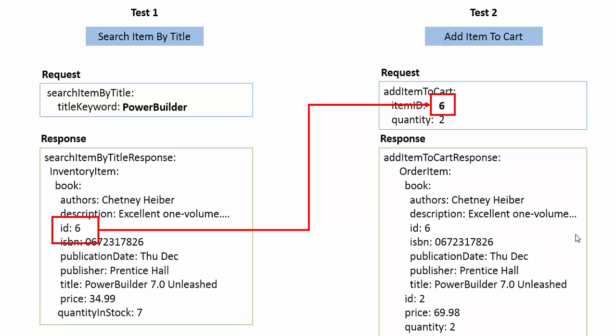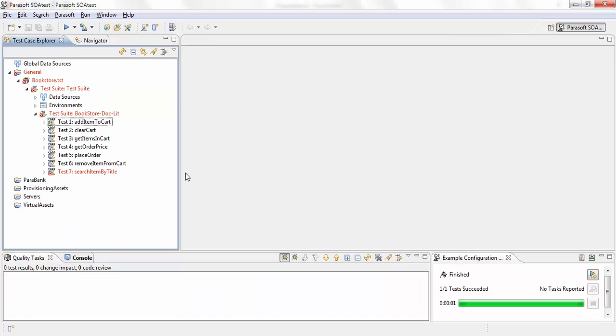So now let's go over how we can implement this scenario in SoapUI Test. So I have SoapUI Test open here. I have a test for each of my operation here. The only two tests that I'm interested in is search item by title and add item to cart.